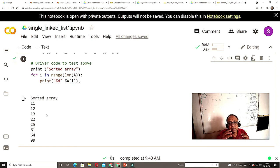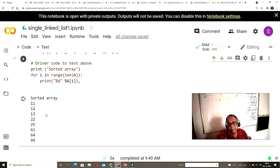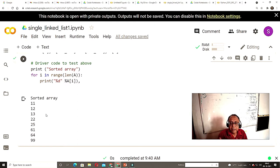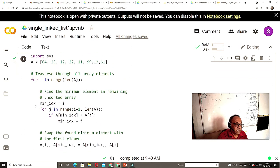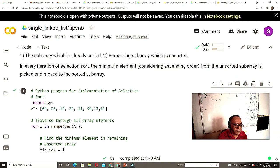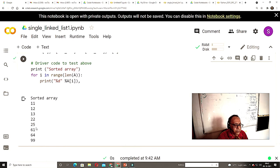In bubble sort, selection sort, and insertion sort, you compare each element with each element, giving complexity O(n²). When n is more than 32, n² is generally larger than n log n. Merge sort, heap sort, and quick sort are mostly O(n log n) algorithms. Selection sort is one of the worst sorting algorithms. Here I am running a sorting example — you can put in any numbers — and this is your sorted array output.